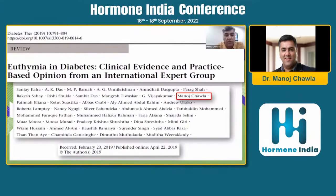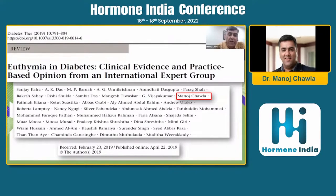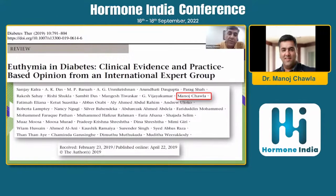This is the work done by the group led by Dr. Sanjay Kalwar, and I was happy to be part of it, which came out with a paper on euthymia in diabetes — clinical evidence and practice-based opinion from an international expert group. This lovely term euthymia was coined to highlight diabetes happiness and the lack of distress which we should move our patients towards when we treat a chronic condition like diabetes.